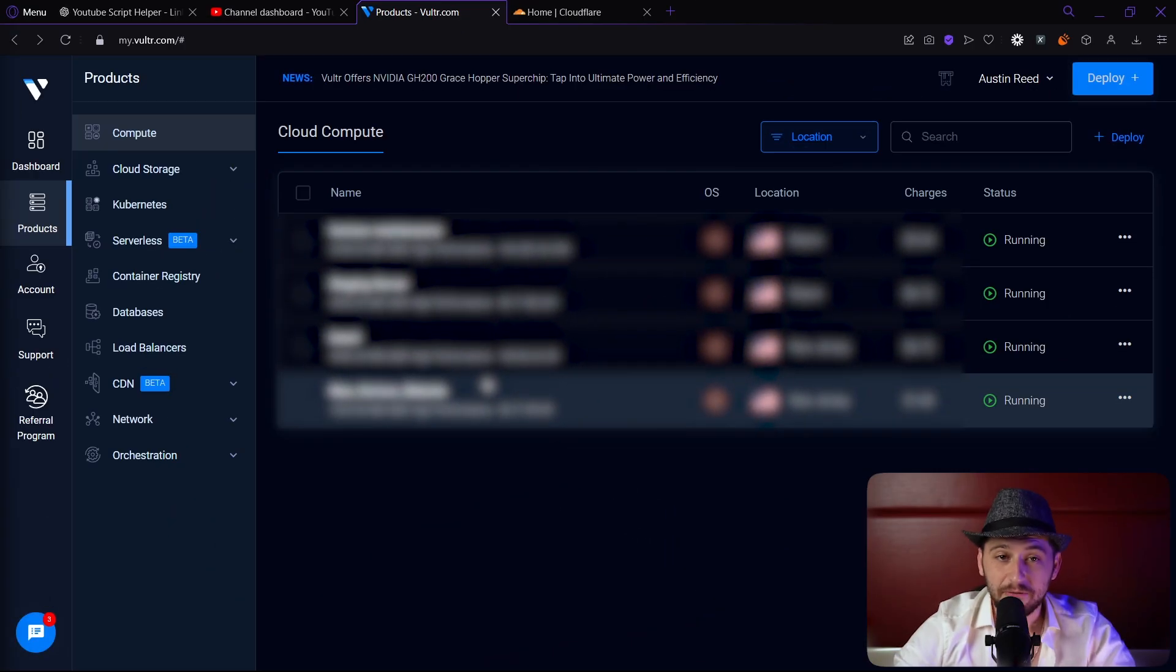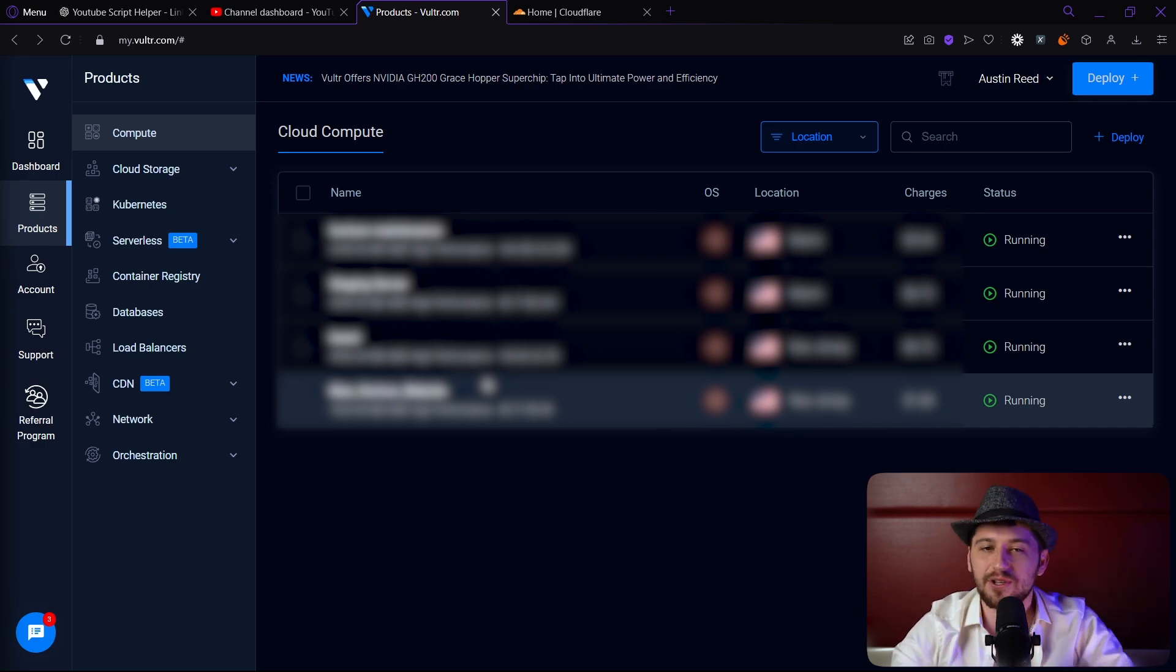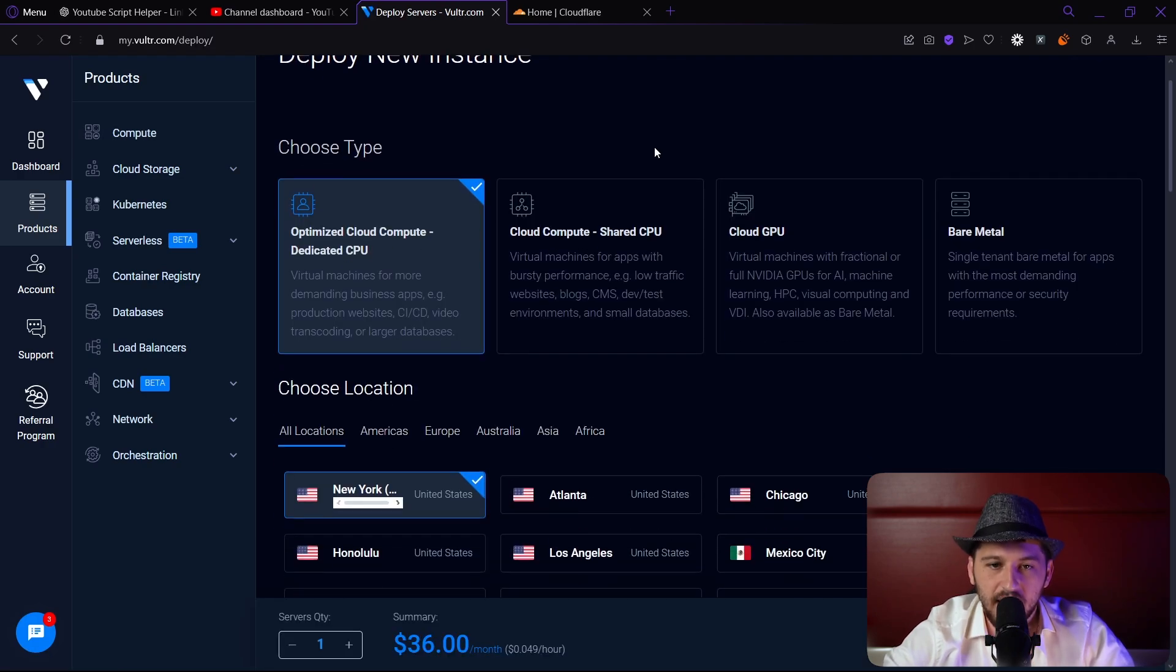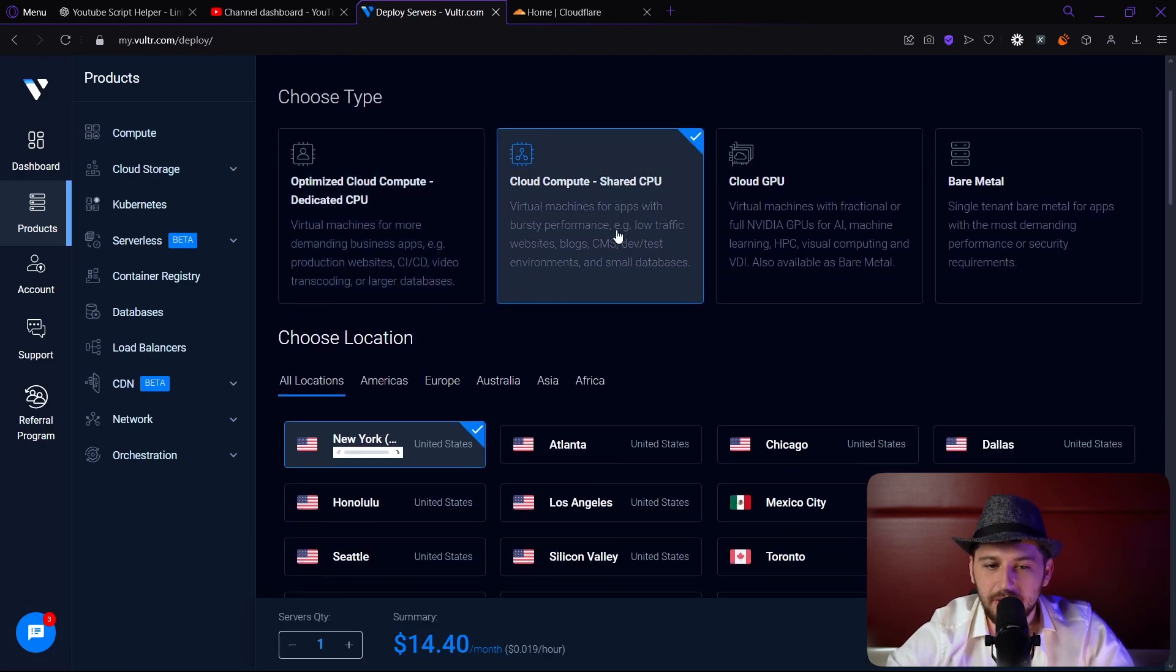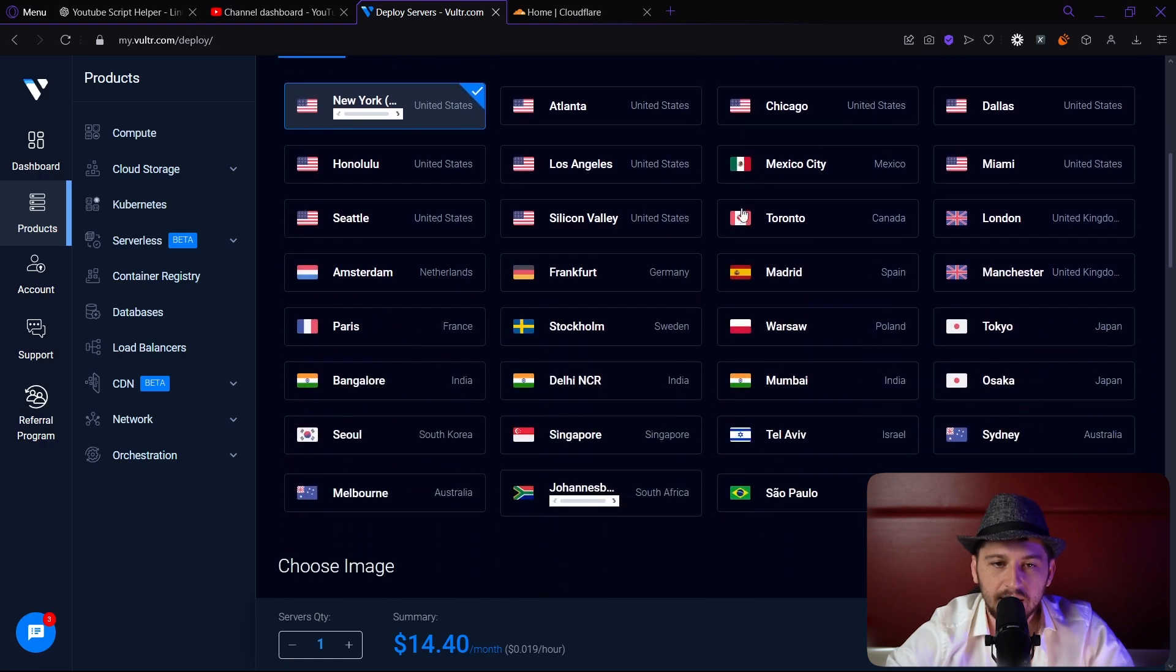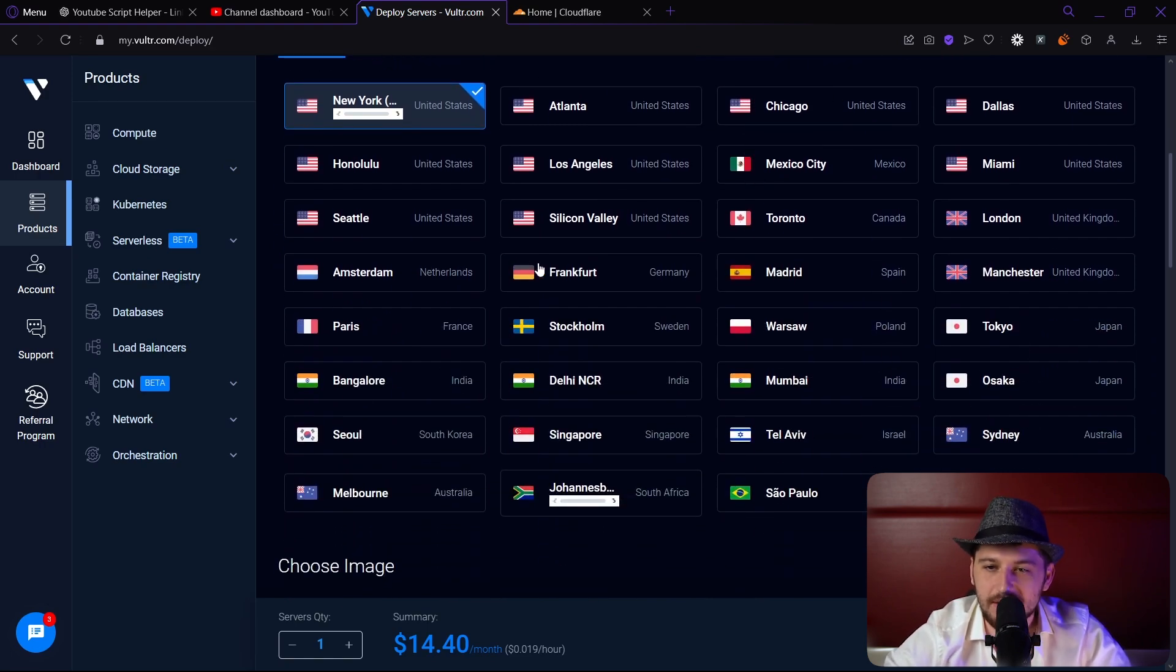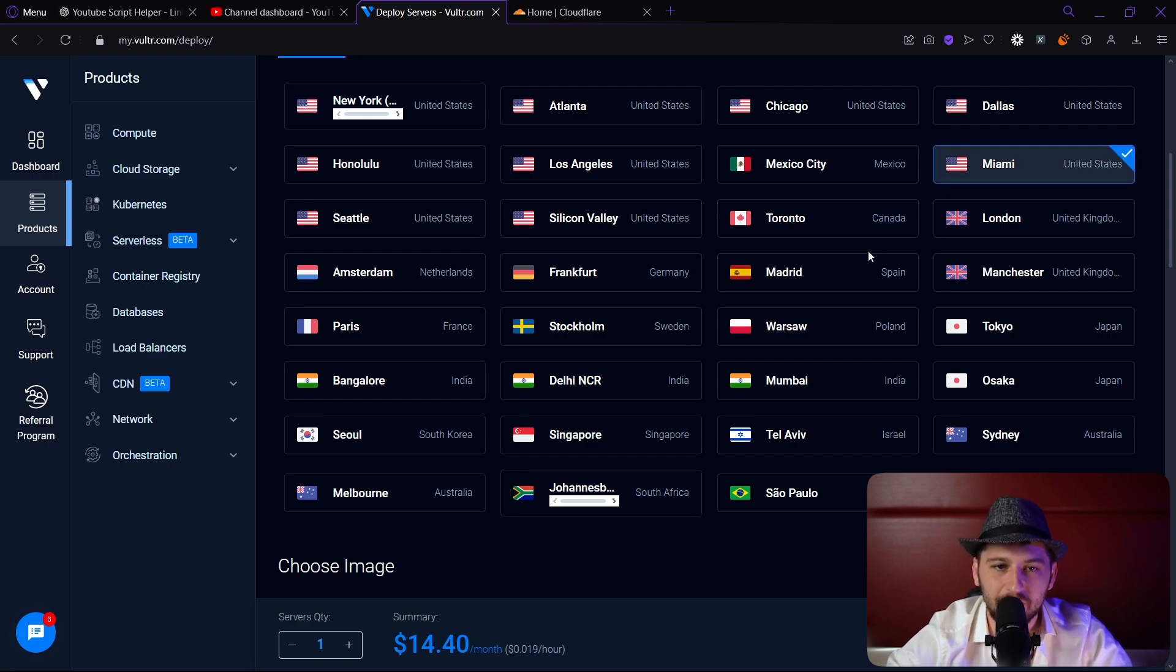First, go ahead and open your hosting account. I'm using Vultr, you can use whatever you want. Let's deploy a server. For this one I'm going to use a shared CPU just because it brings the cost down. Where it's located depends on where you're at. I'm going to choose Miami because it's a little bit closer to where I'm at.